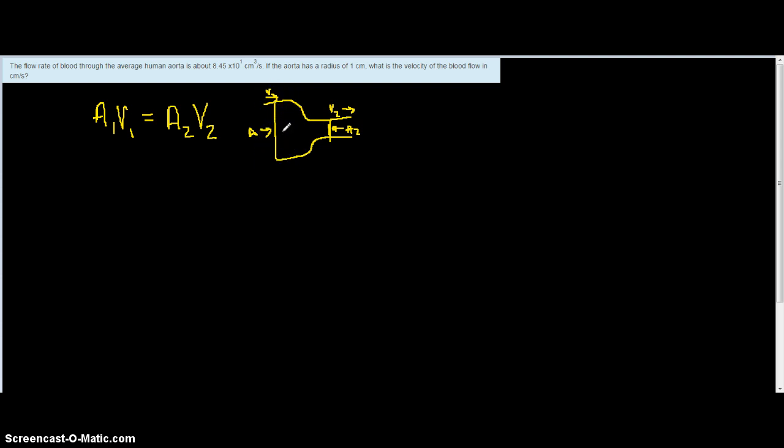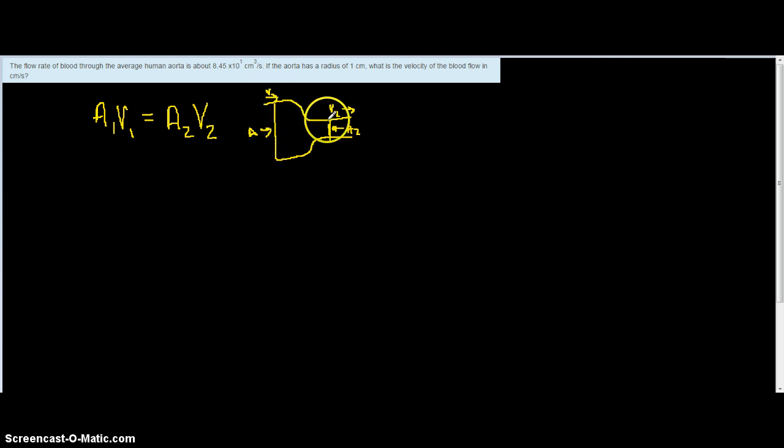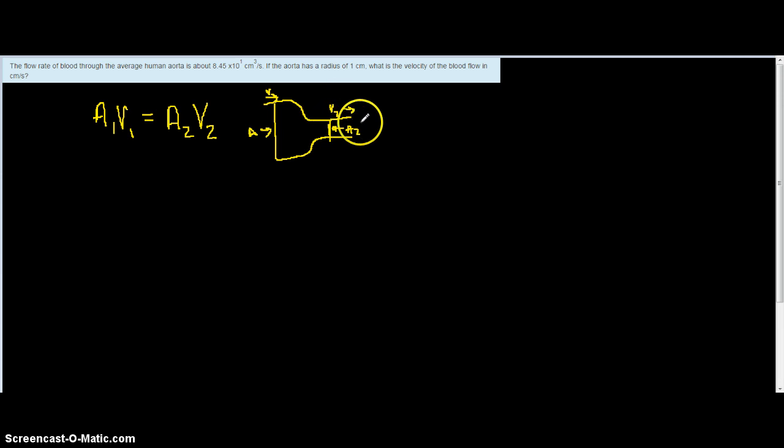For a flowing fluid in a container, as you widen the area it should move slower. When you constrict the area it should move faster. So we should expect to find a greater velocity in this case, if we were solving for that compared to here.